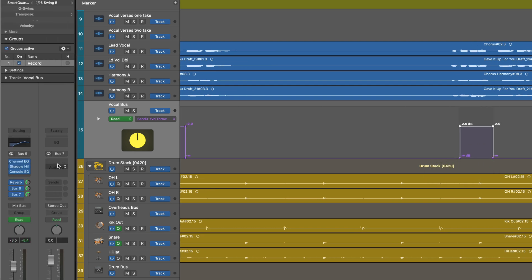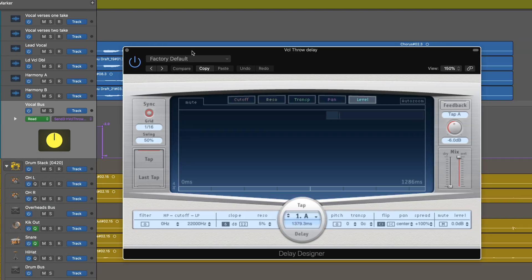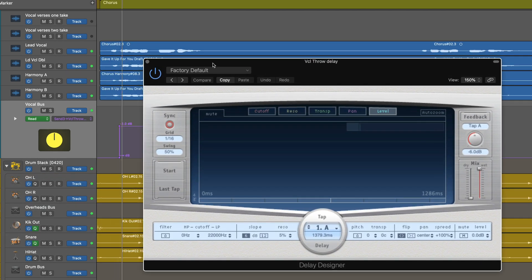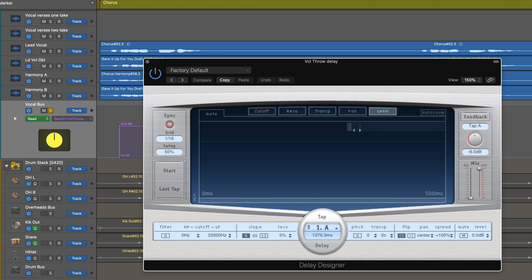Now let me call up Delay Designer on this bus. I just have the default instance, and let's hear what it's doing right now. It's creating that one delay. I'll zoom a little bit so we can see it. We're in sync mode, locked to a 16th note grid, and that's fine. If I click on it, I can see that it's at one-third beat, first division.